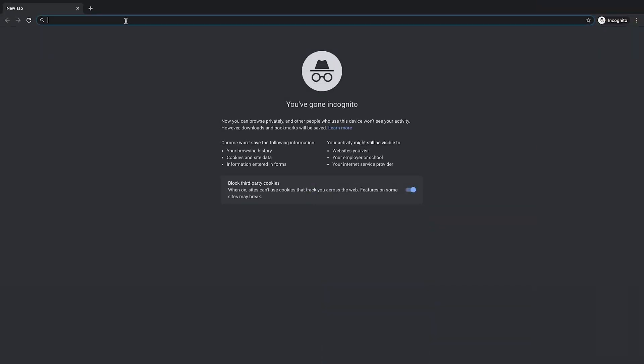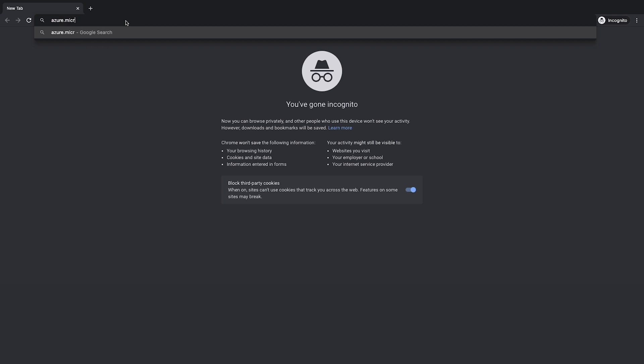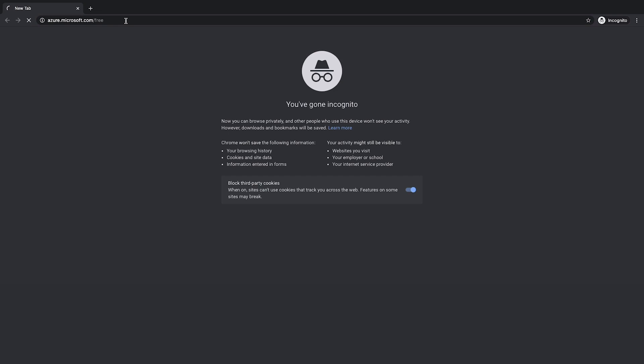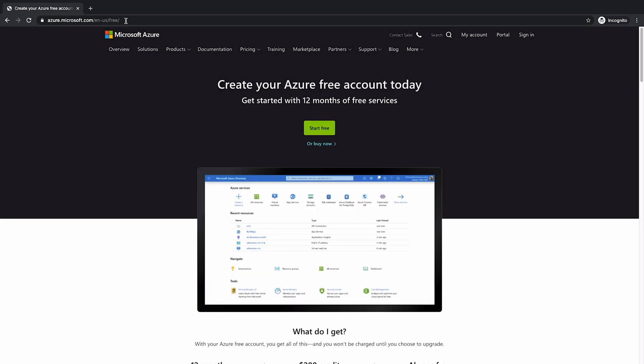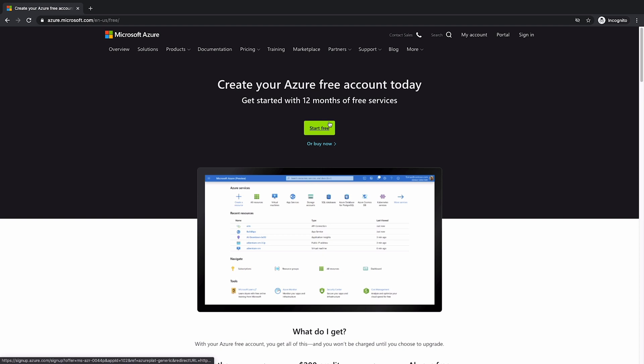Let's head over to azure.microsoft.com/free. This page contains some information on the Azure free account. Go ahead and give it a look before we get started. Once you're done with that, hit the green start free button.